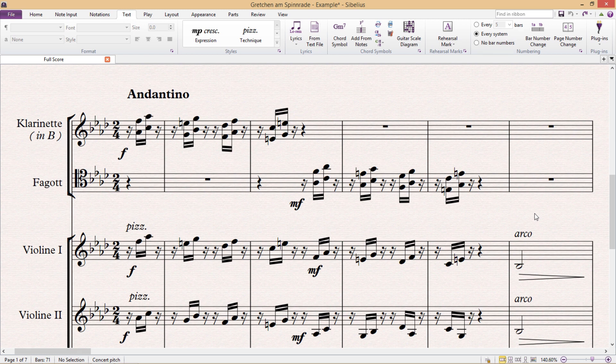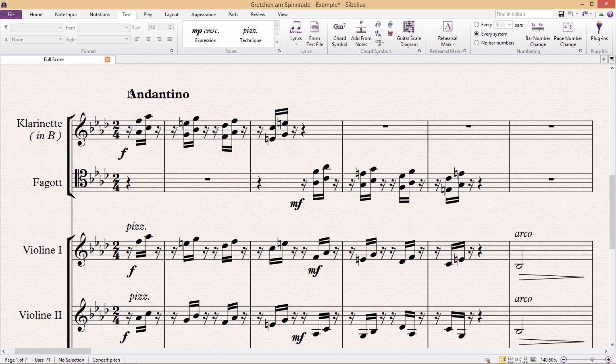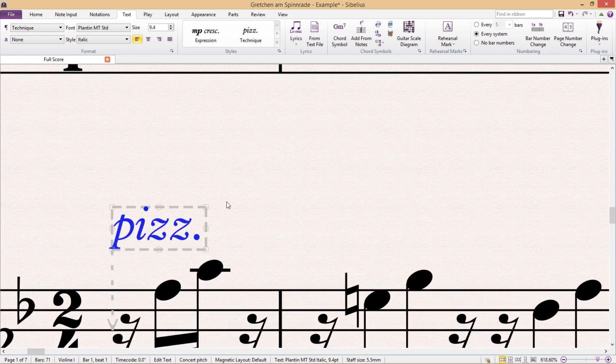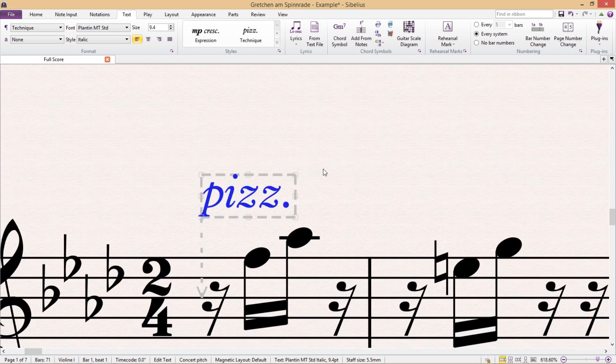So first things first, in the text tab on the left hand side, you'll probably have noticed that we can change the parameters of specific text fields. So if I, for example, were to click on some random text field in my score,